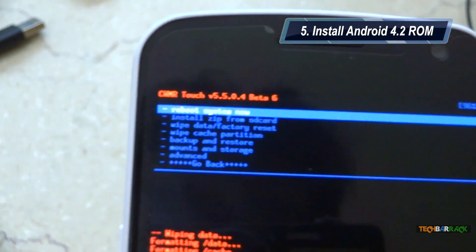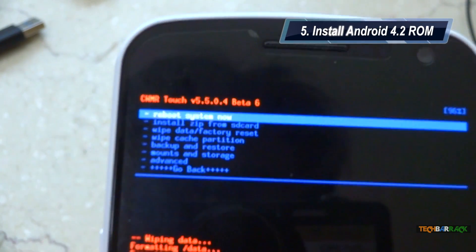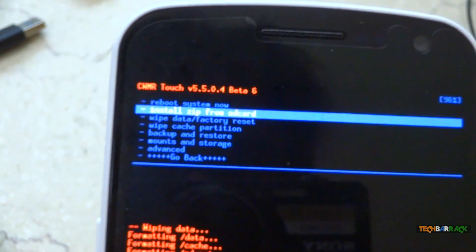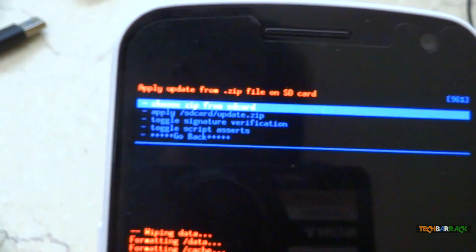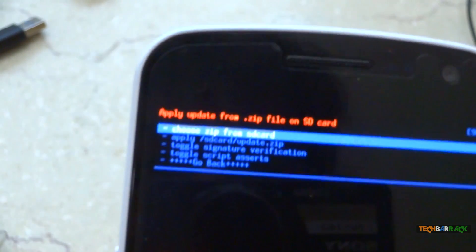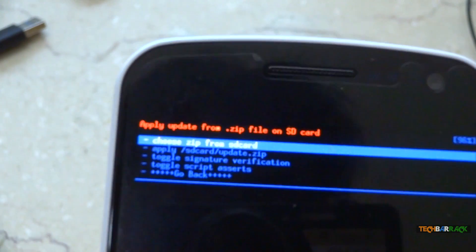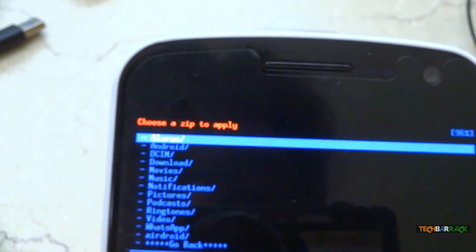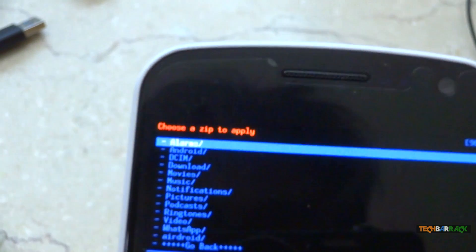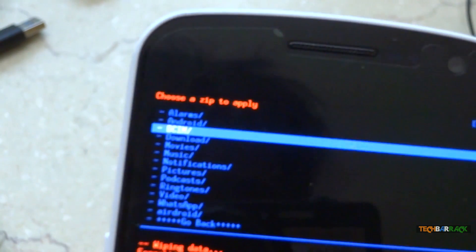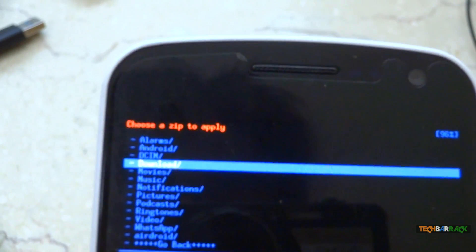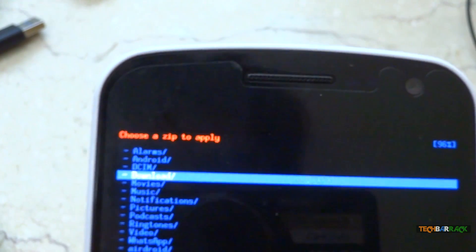Now we will install the android 4.2 rom. So select install zip from SD card, and then select choose zip from SD card. Then select the location where you have put the android 4.2 rom.